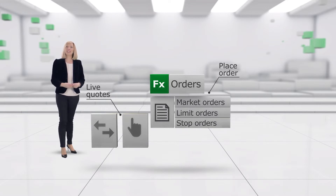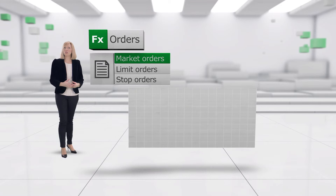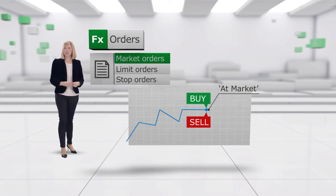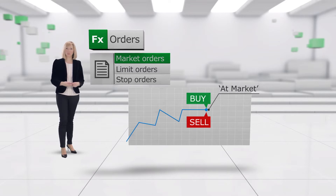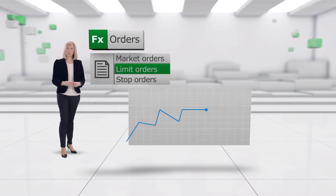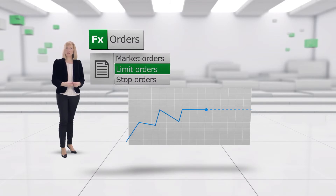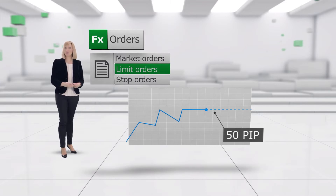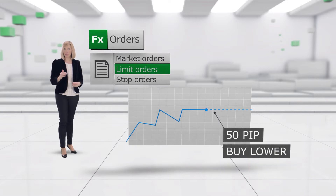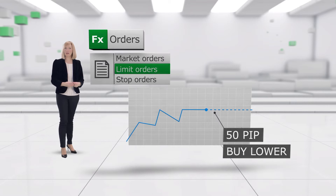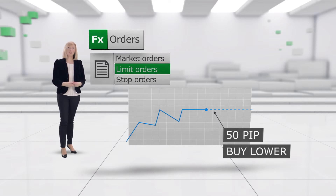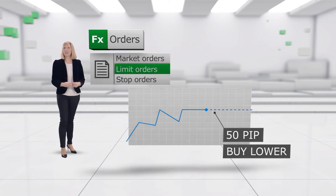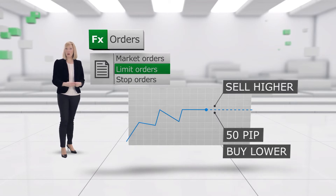These are traditionally used in different scenarios. A market order could be an order to either buy or sell at market — in other words, where the market is now trading. Limit orders are traditionally used to enter the market at a specific level that's better than the current market level. For example, if you're interested in buying Euro-dollar but only at a price that is 50 pips cheaper than the current market level, you can place a limit order to buy at your preferred level, which is lower than the current market level. Limit orders can also be used to take profit — to lock in a future potential profit for a long position, you would place a limit order to sell higher than where the market is currently trading.